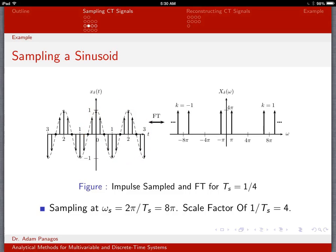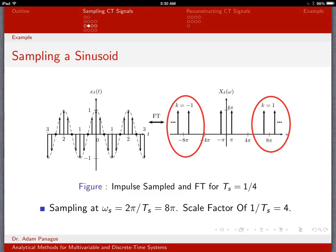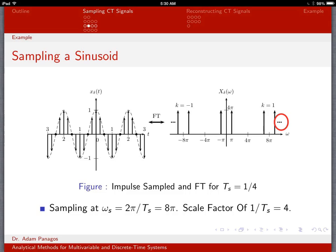The impulse samples are spaced every one fourth of a second. Omega s equals 2 pi over T_s. Since T_s is one fourth, the 4 flips to the top and we get 8 pi. In the frequency domain, the original impulses get repeated up and down the frequency axis in multiples of 8 pi — so there are clusters at 8 pi, minus 8 pi, 16 pi, 24 pi, and so on. The height also changes: we multiply by 1 over T_s, which is 4, so the height becomes 4 pi.